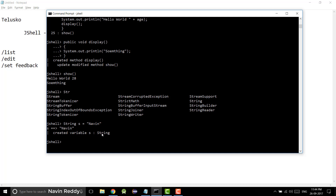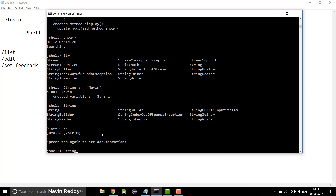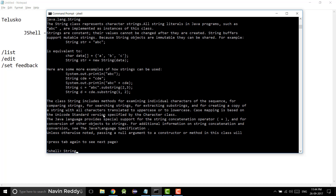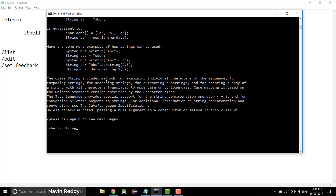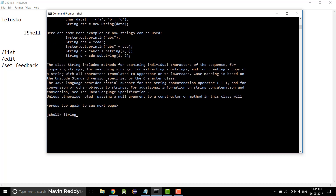What if you want documentation? If you type 'string' and press tab once, you get other options. But if you press tab again, you get the entire documentation for String. So if you want to know about a class, just type its name and press tab twice. String belongs to the lang package, and you can see the entire definition. Single tab gives suggestions; double tab gives documentation. This is very helpful when learning Java for the first time.